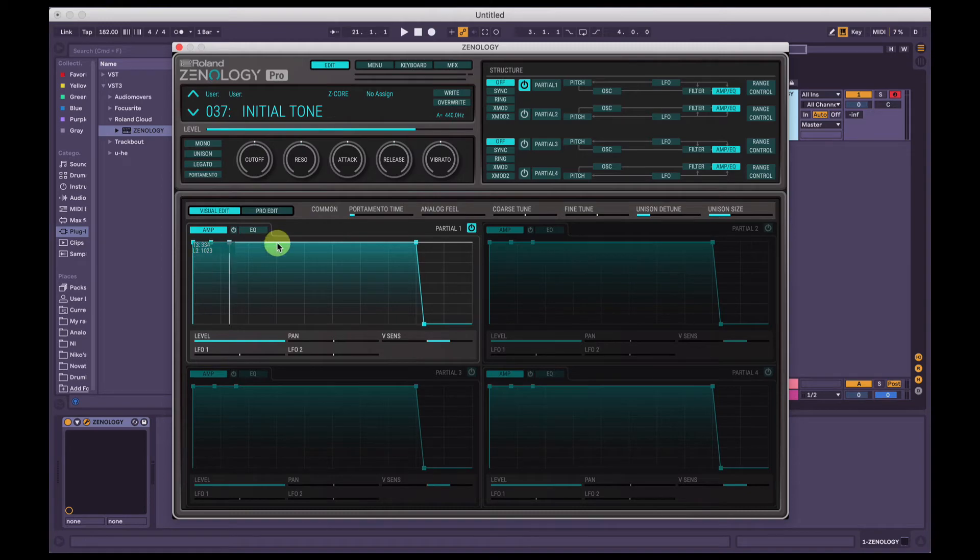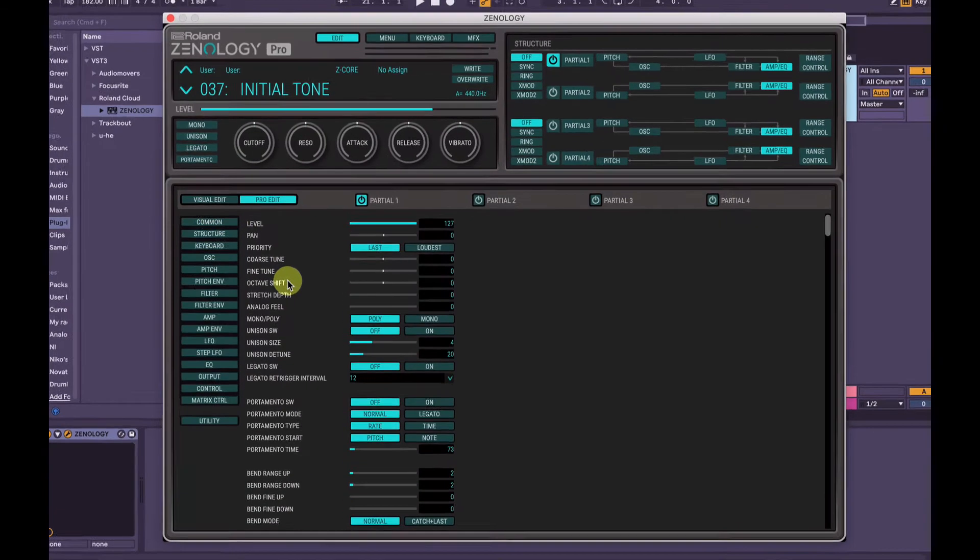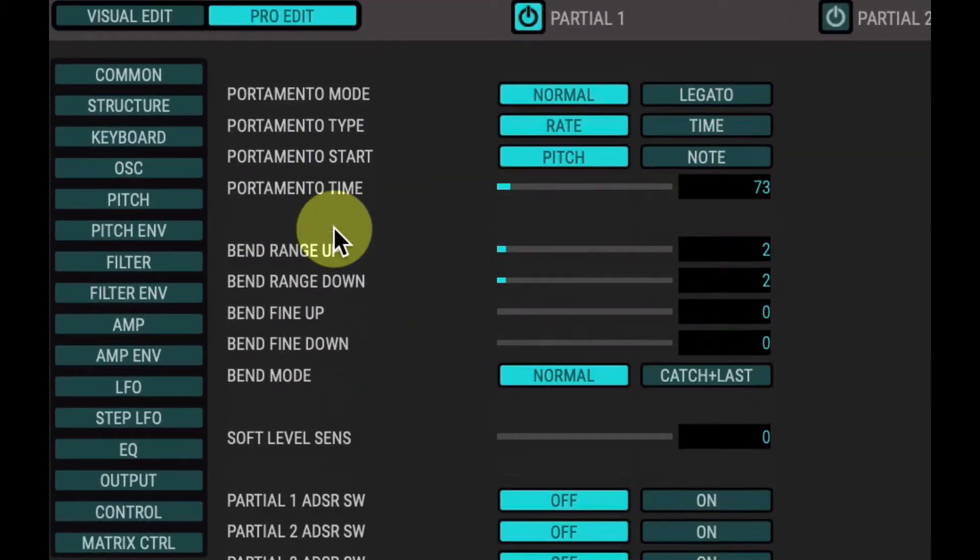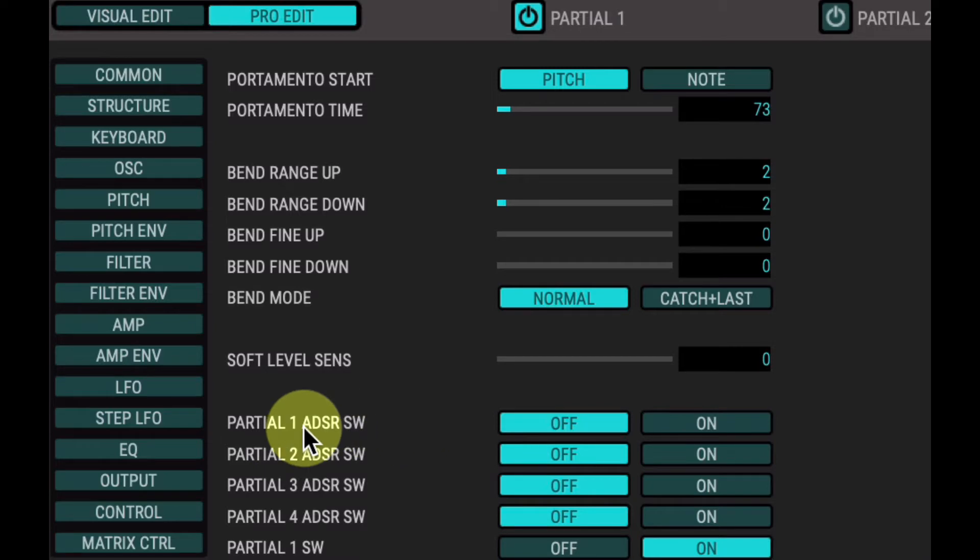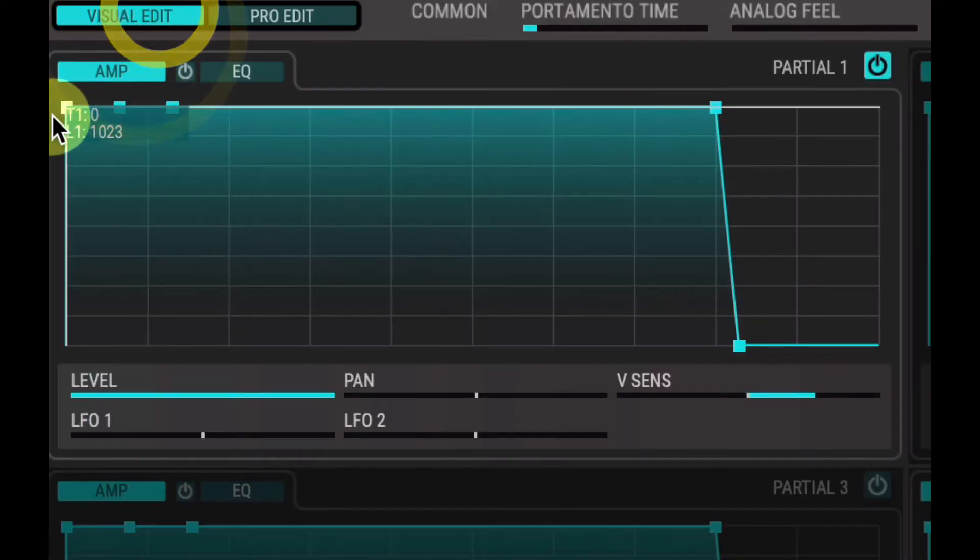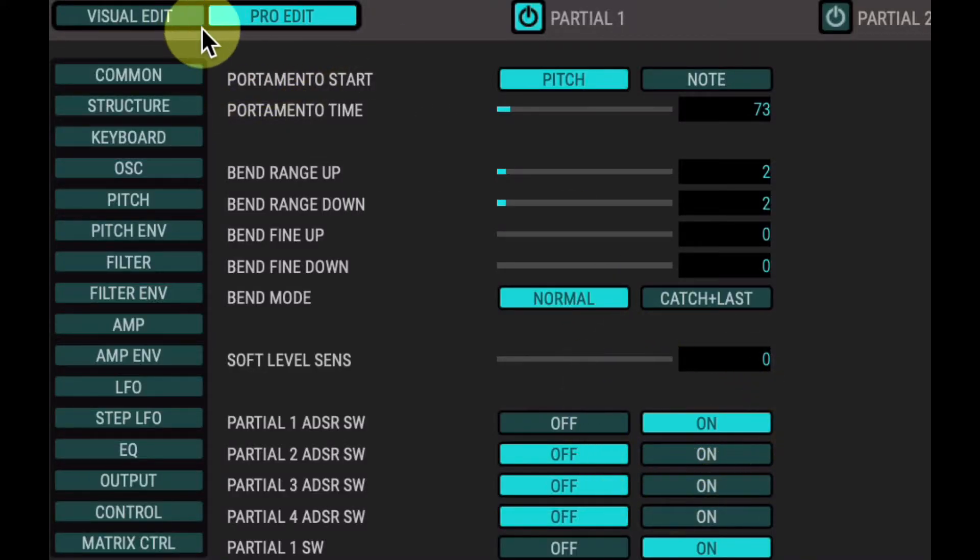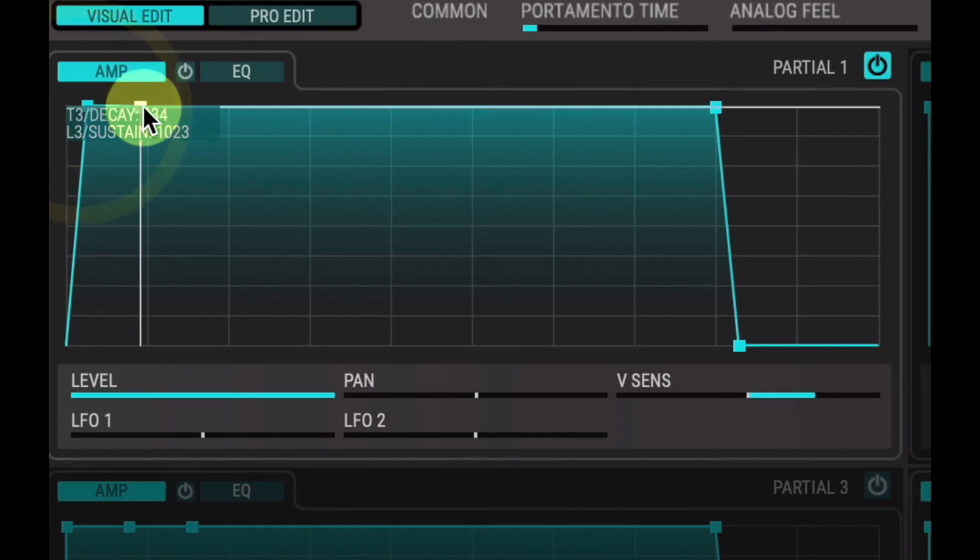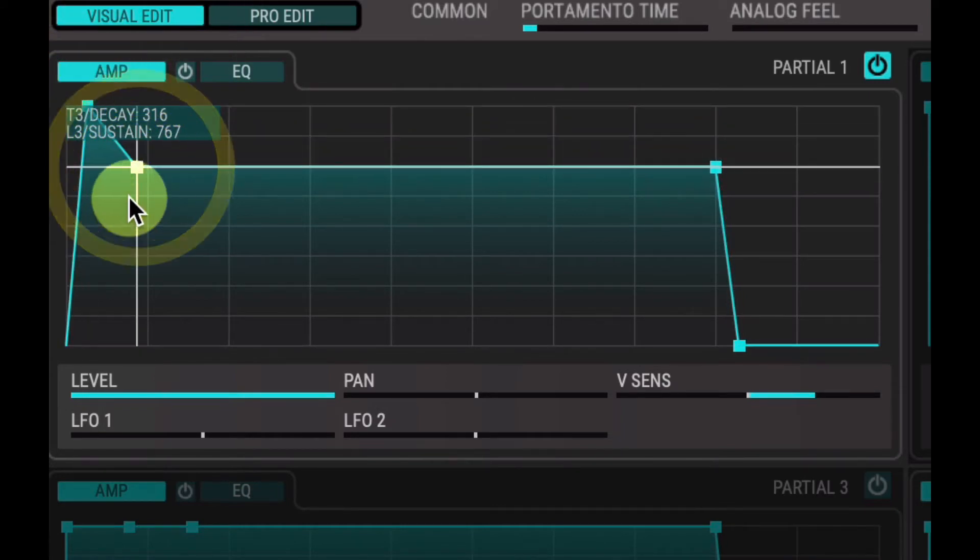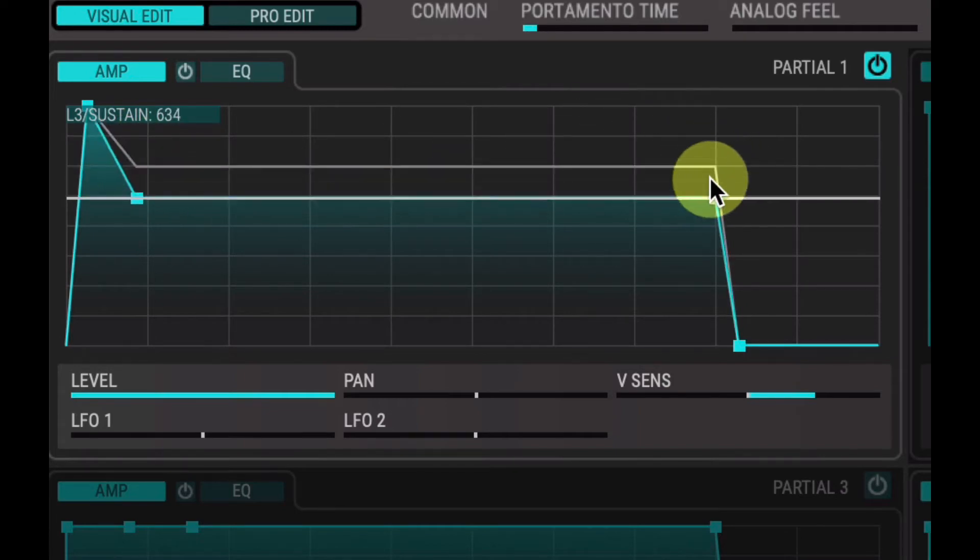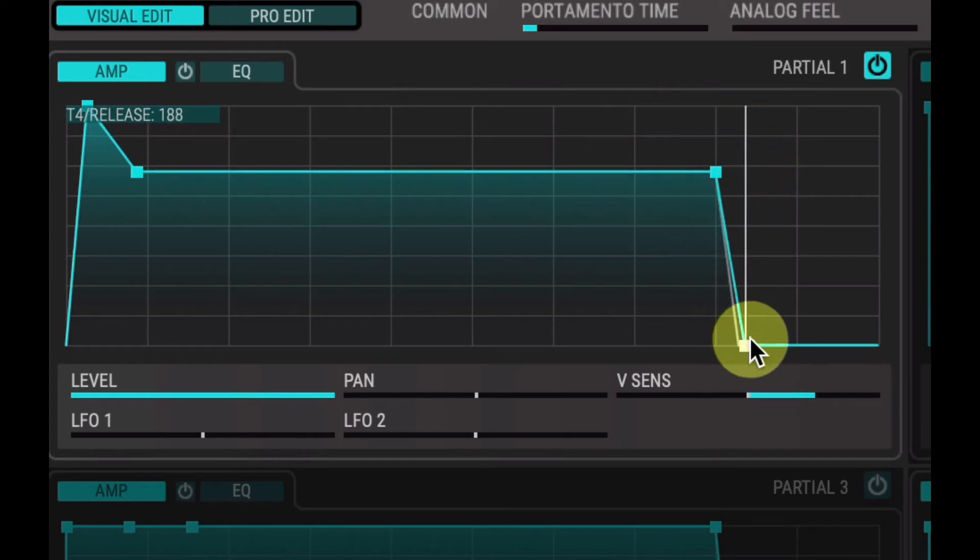You can actually go into pro edit here and under common if we scroll down it's got partial 1 ADSR switch, so attack, decay, sustain, release. So by default it's off, so it's going to look like that with those levels there. But if we go back into pro edit and hit on for partial 1, then we go back to visual edit, we can see that T1 is now labeled attack, T3 is labeled decay, and then L3 is the sustain, and then T4 is the release.